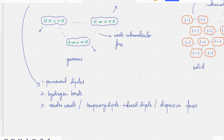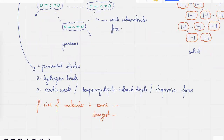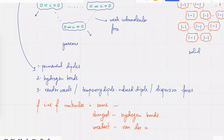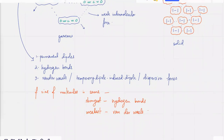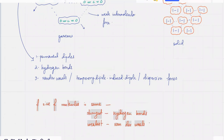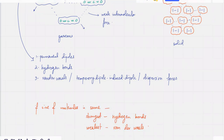The strongest one out of the three — that is, if the size of the molecule is the same — is hydrogen bonds. Those are the strongest. And the weakest would be van der Waals forces. But that depends on whether the size is the same. The strongest out of the three is hydrogen bonds and the weakest one is van der Waals forces.